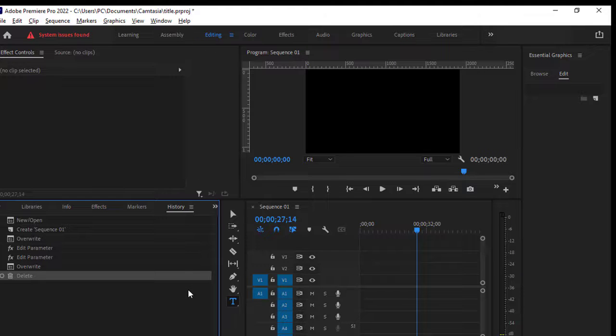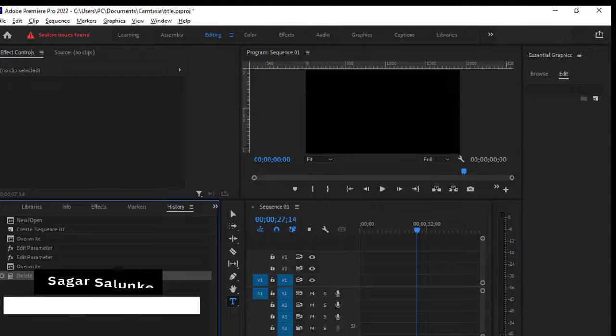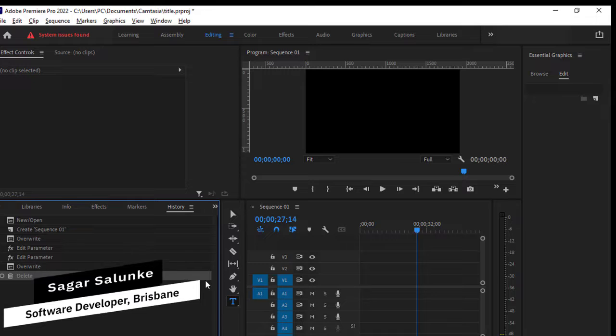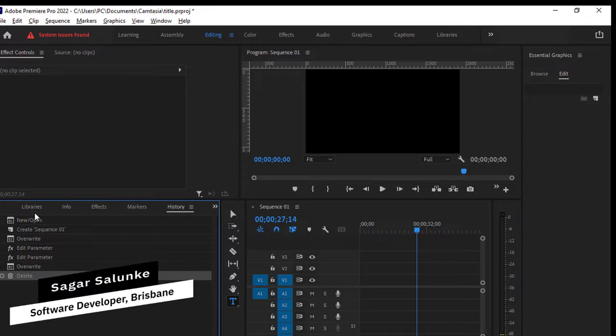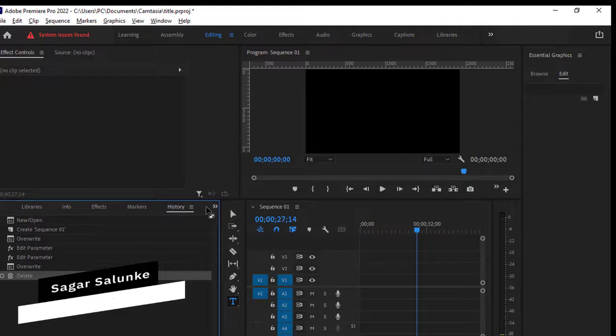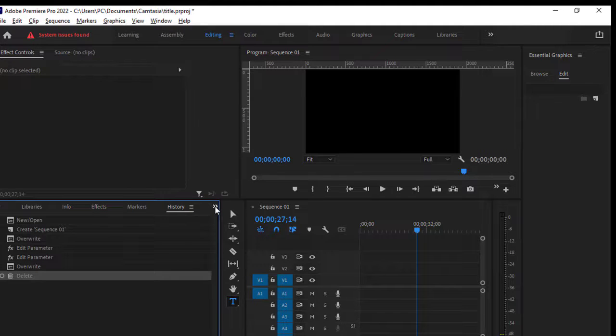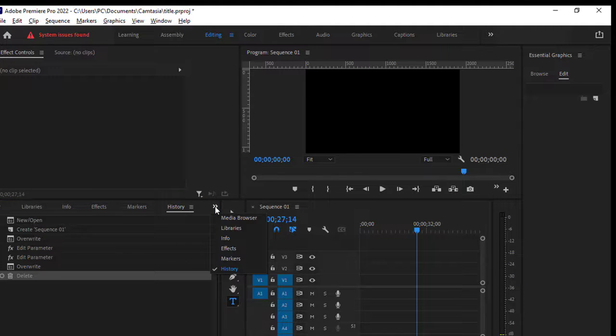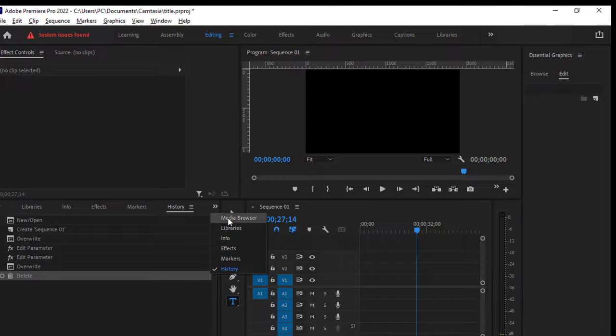The project panel is generally located over here on the left bottom side. So if it is not visible, you have to click on these arrows and in here it should be listed something called project. But right now you can see that the project panel is not being shown over here.